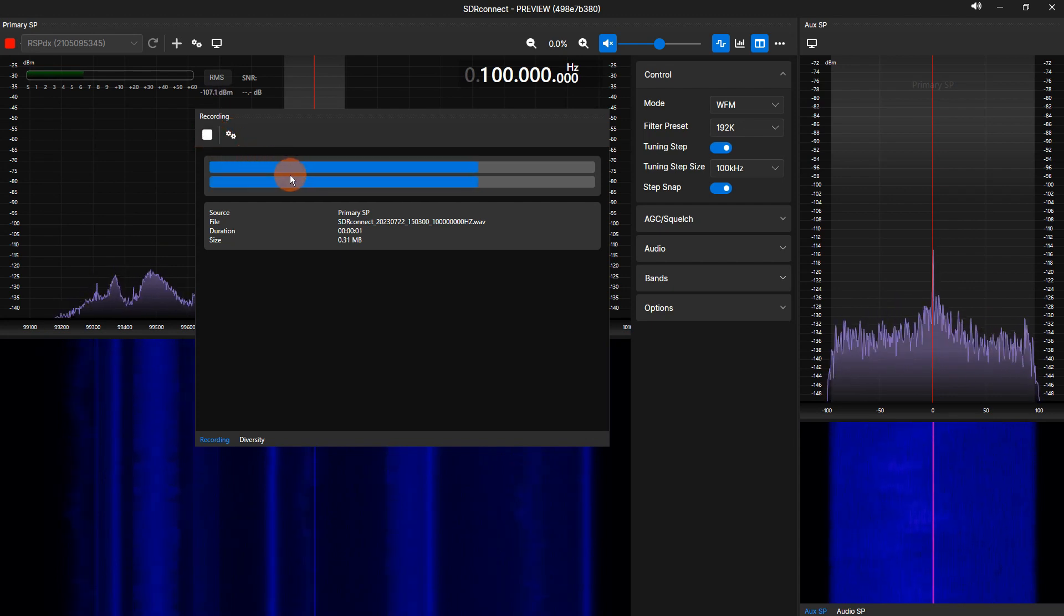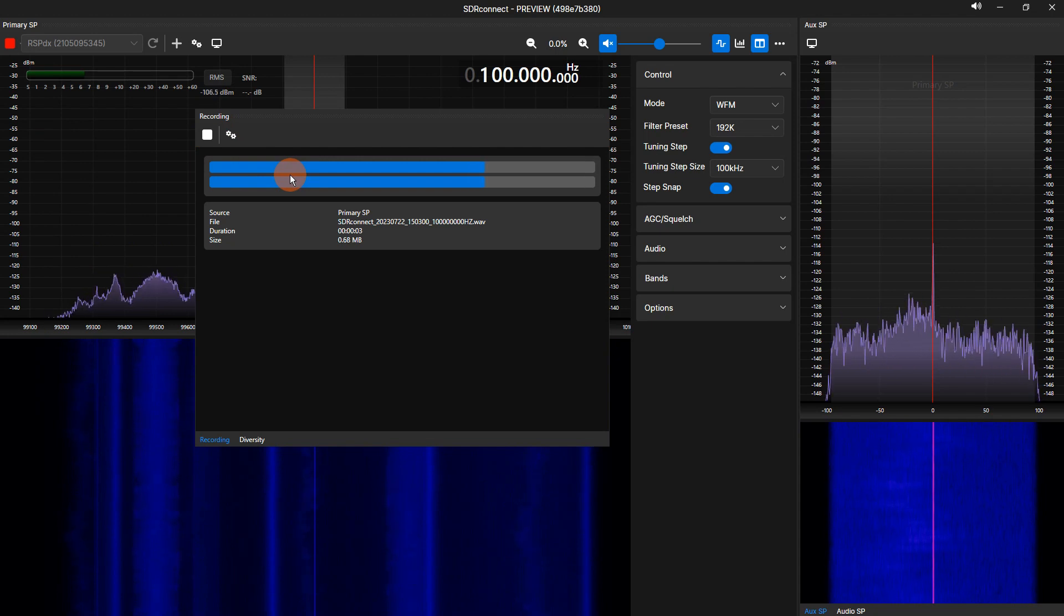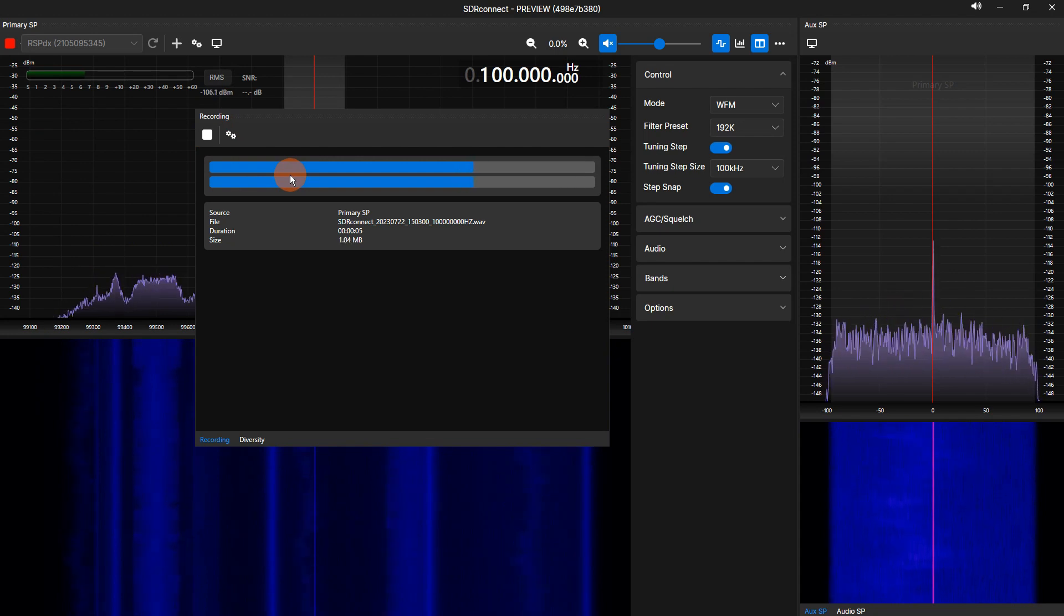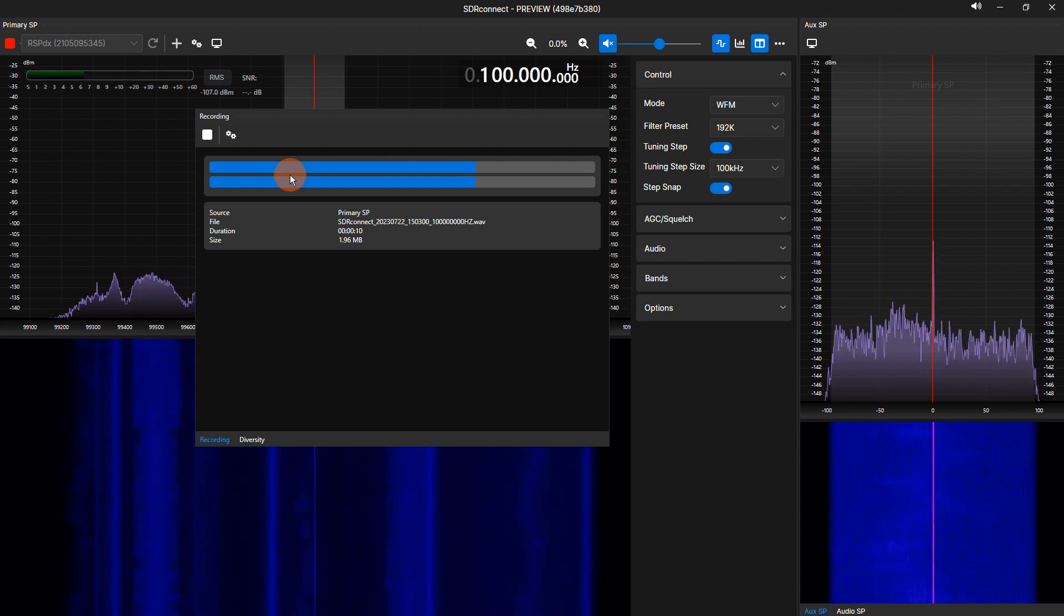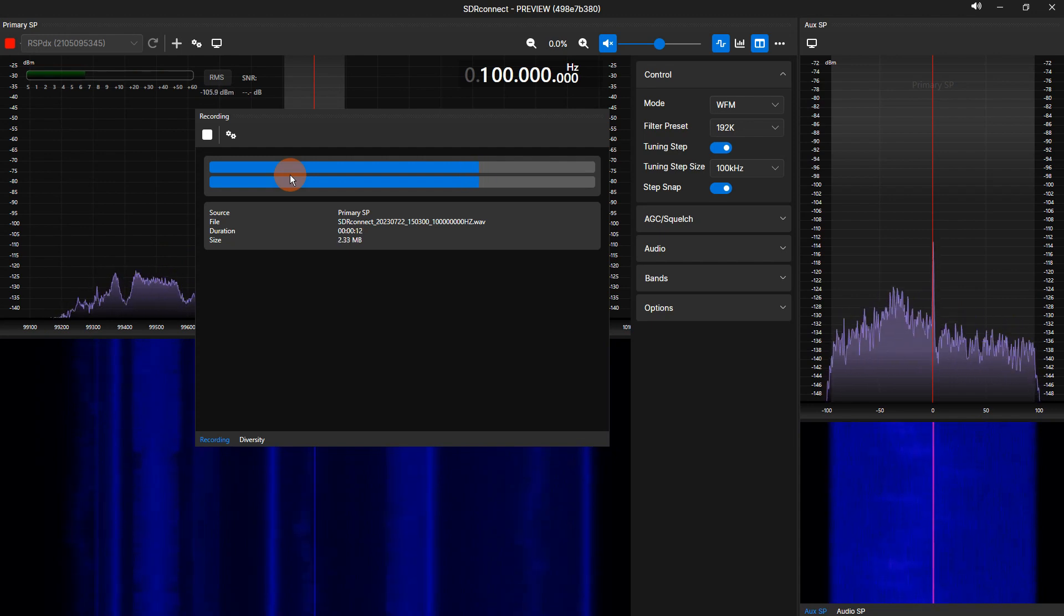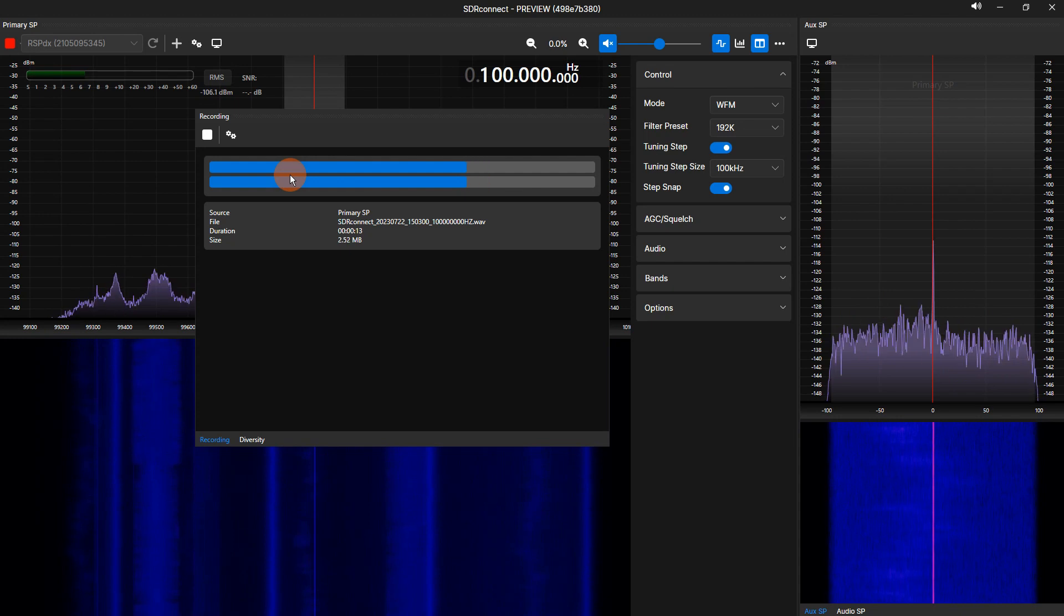The visual VU meter is an active display bar graph representing the input signal level going into the recorder. The signal level is adjusted via the volume slider shown on the selected spectrum or SP toolbar.